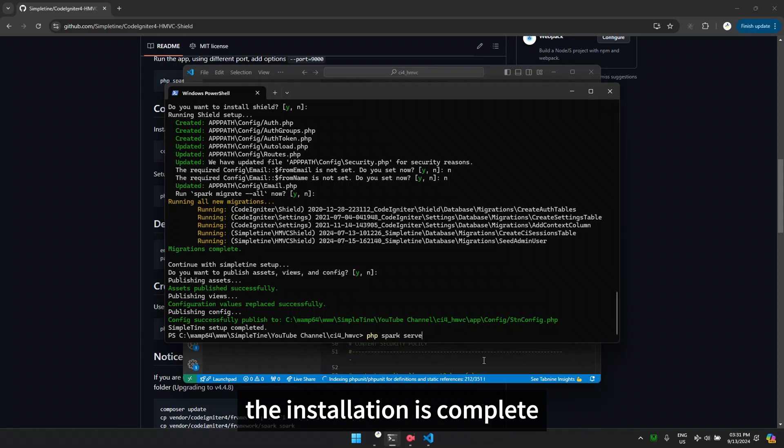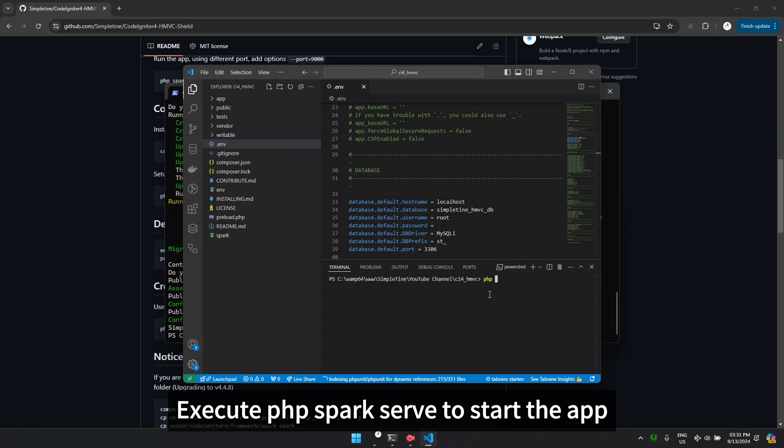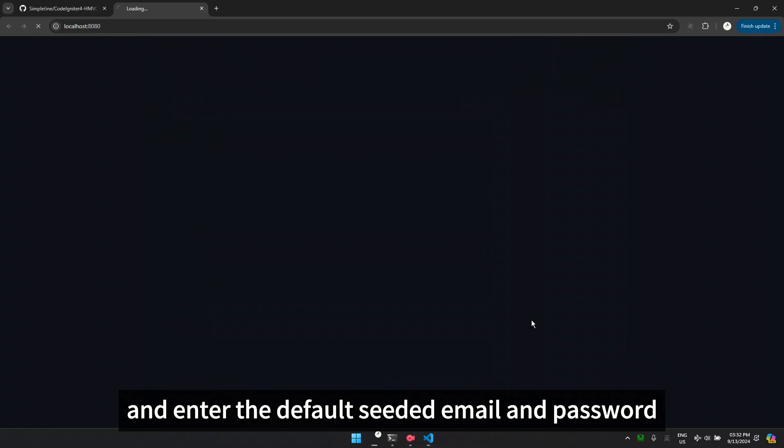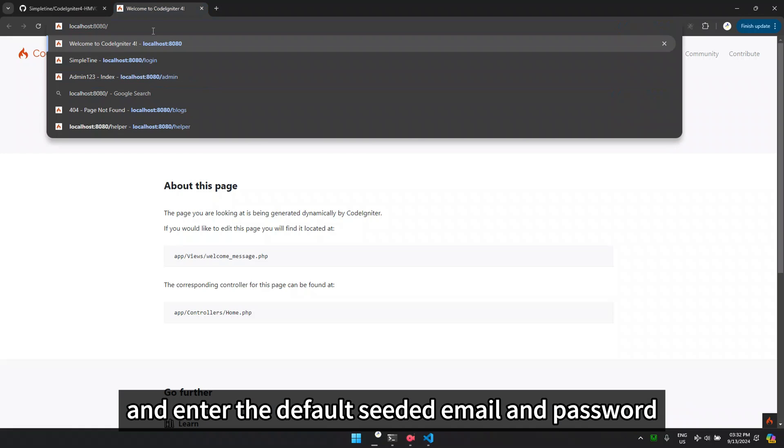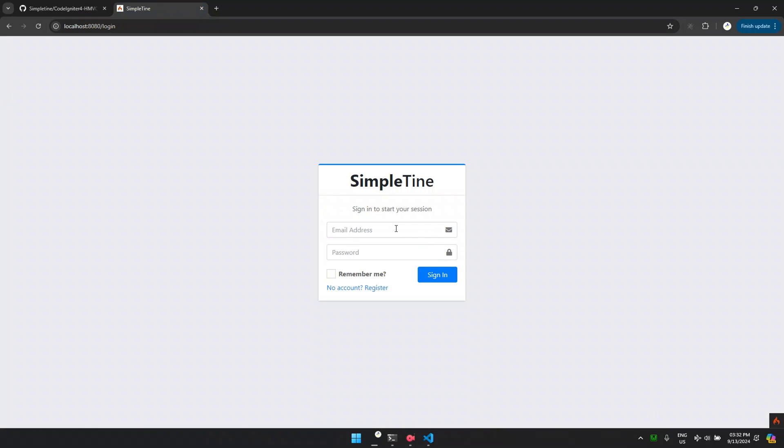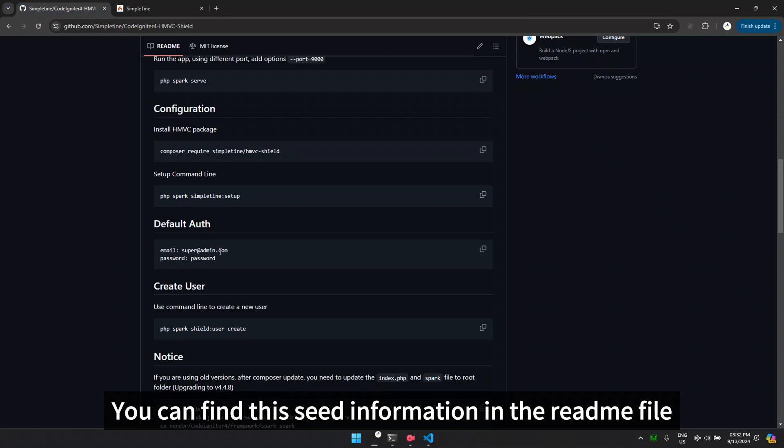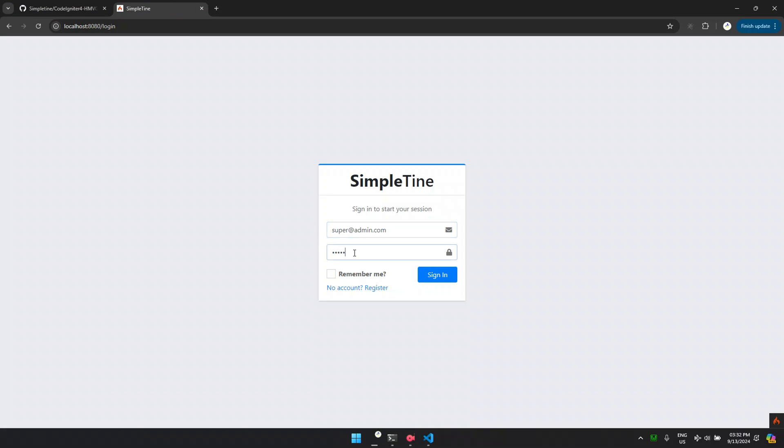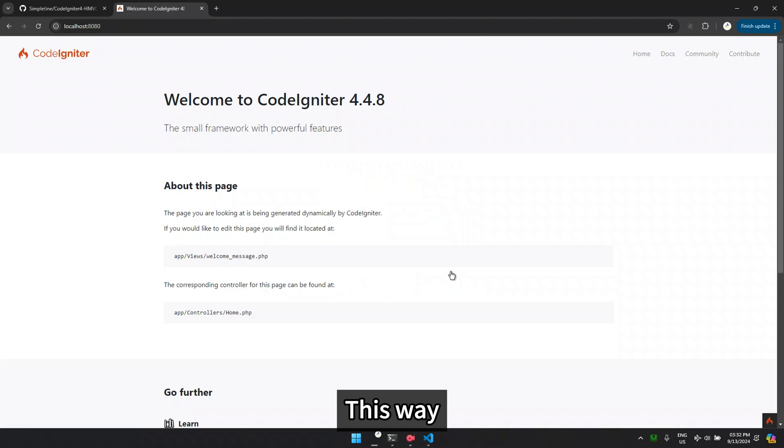Now, the installation is complete. Execute php spark serve to start the app. Let's open the login page and enter the default seeded email and password. You can find this seed information in the readme file.